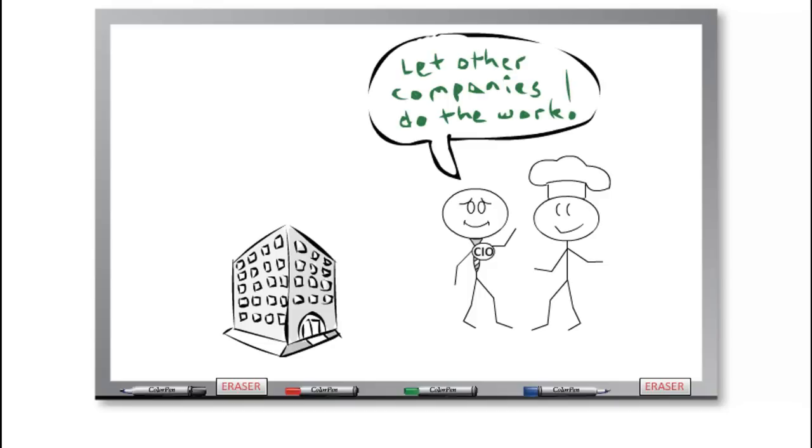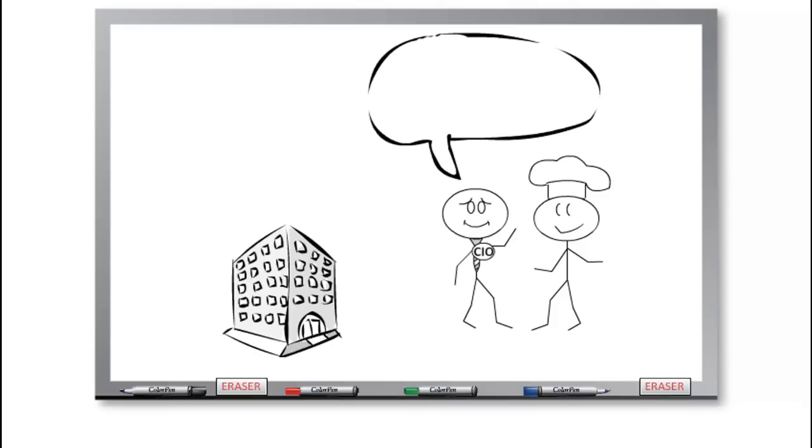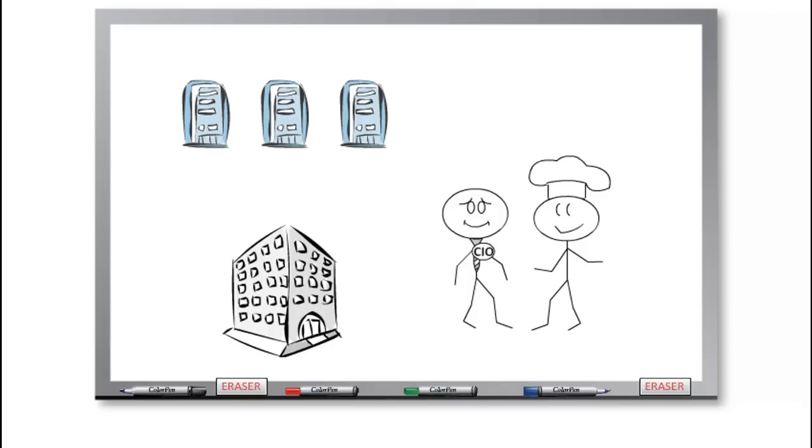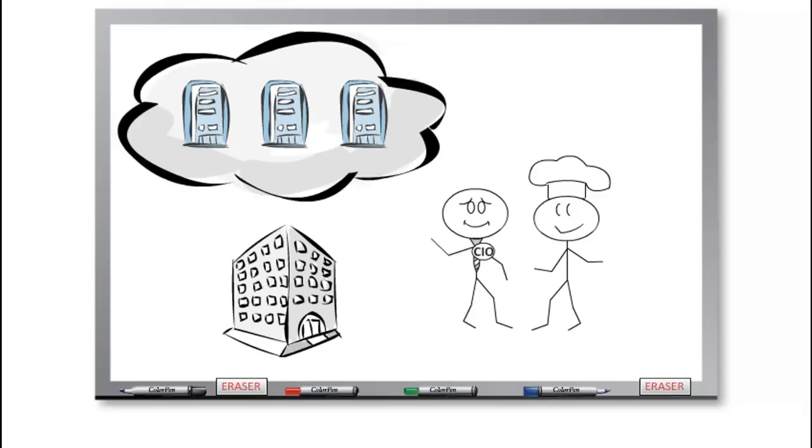These other companies have the computing resources he needs, and they're responsible for operating and maintaining them. Now Charlie can access the exact right computing power he needs as a service from a shared pool of resources over the internet, paying only for what he uses as he needs it. This is the concept of cloud computing.